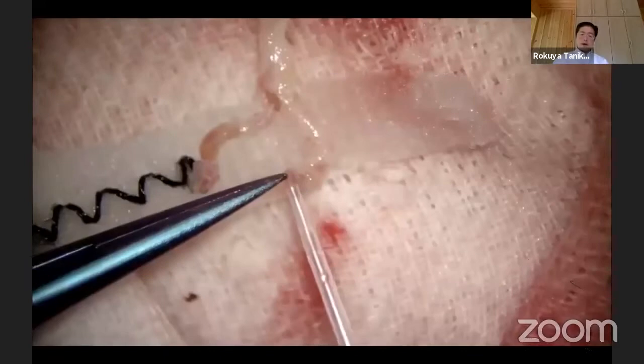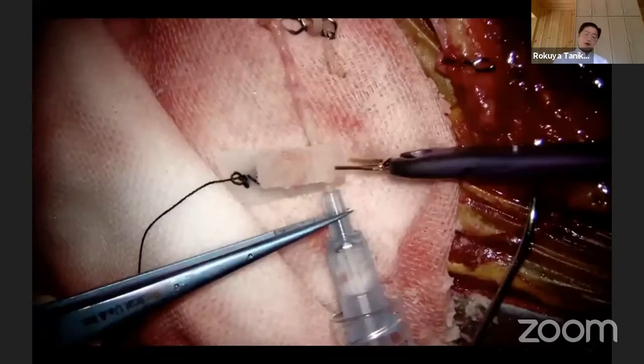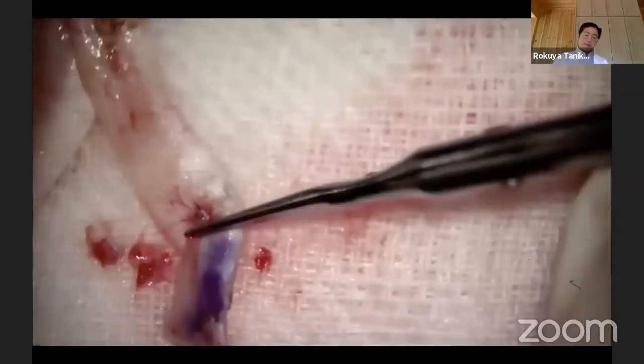Another remaining branch of the STA is cannulated with a 22-gauge cannula connecting to blood pressure monitoring.